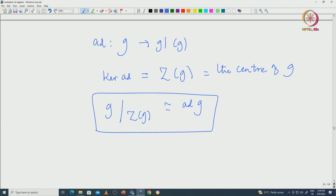The kernel of the adjoint map is nothing but the centre of G. So in particular, G modulo the centre of G will be isomorphic to the image of the adjoint map. This is already a consequence of the first isomorphism theorem, meaning up to the centre one can embed G modulo centre G inside GL(G), which is the general linear algebra.